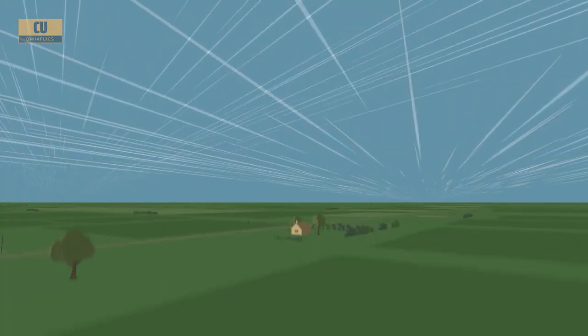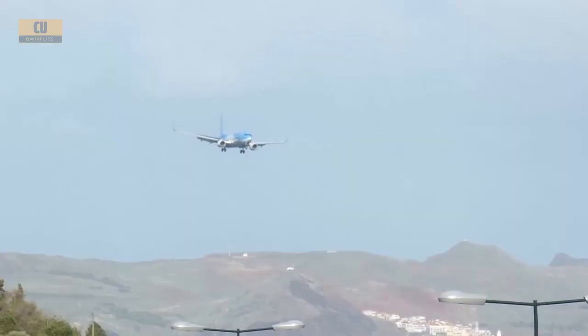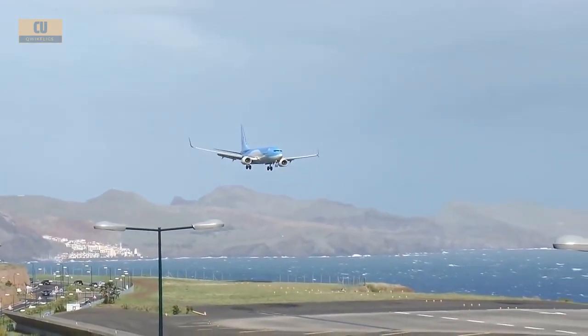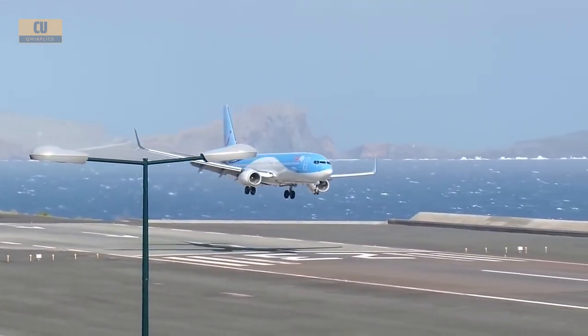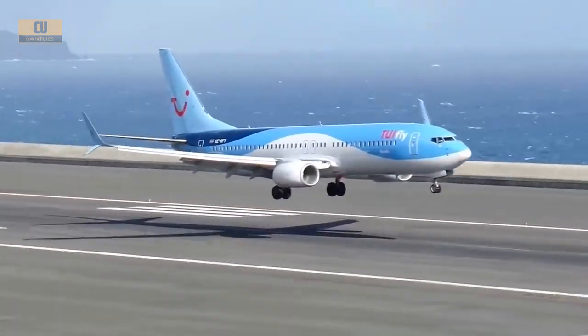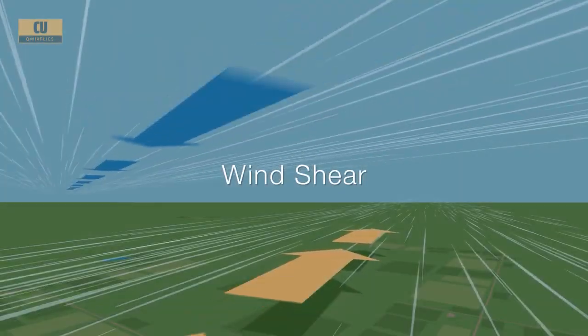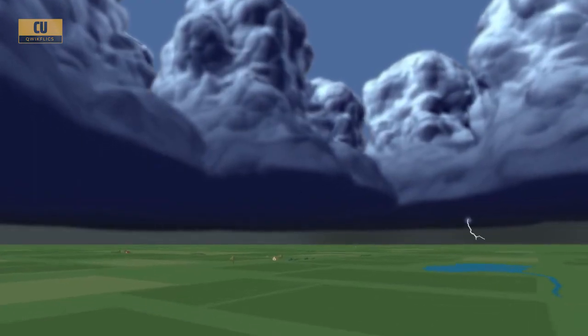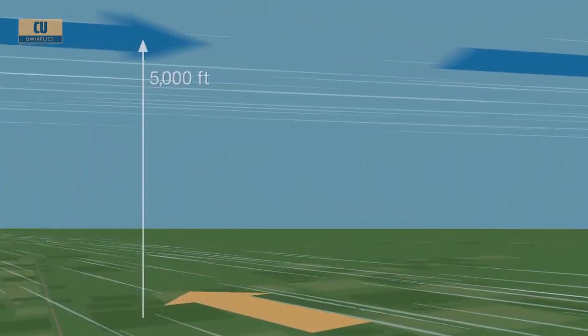Supercells form when air becomes very unstable and wind speed and direction are different at different altitudes. This condition is called wind shear. Wind shear is common in the formation of most thunderstorms. When wind at ground level is blowing in one direction and wind higher up in the atmosphere blows in a different direction, it can cause a horizontal tube of air to form.